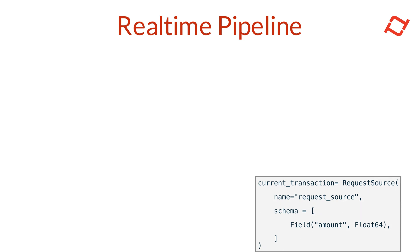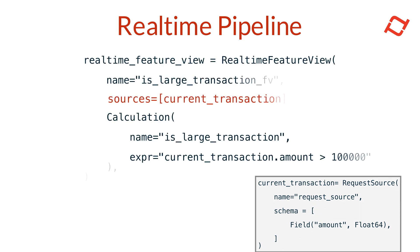Next, we can define a basic real-time feature view that uses this request source as an input. In this feature view, we could use a calculation feature to apply simple transformations to the request time data and produce features based on the current transaction.